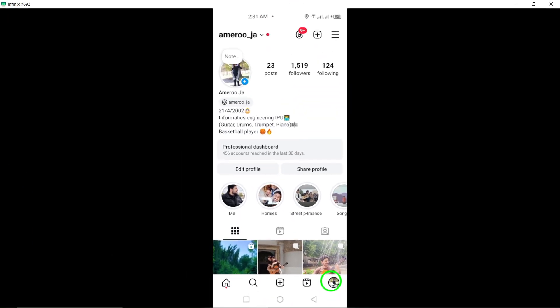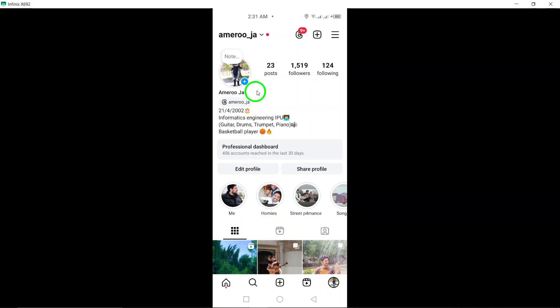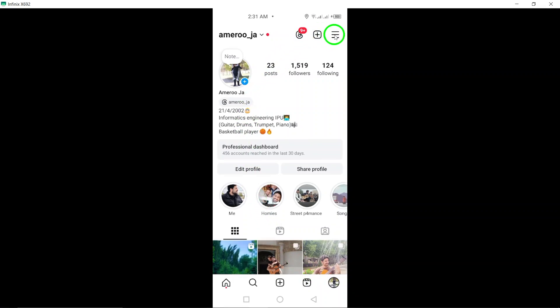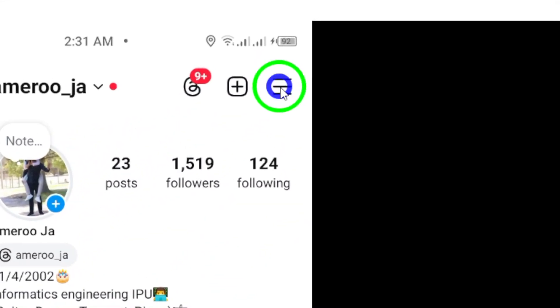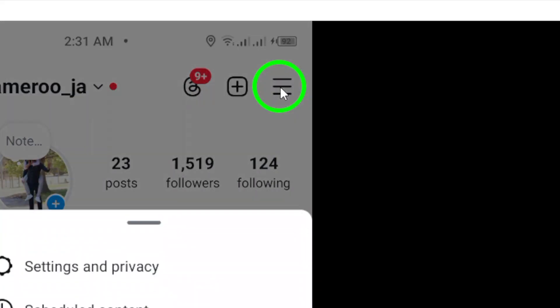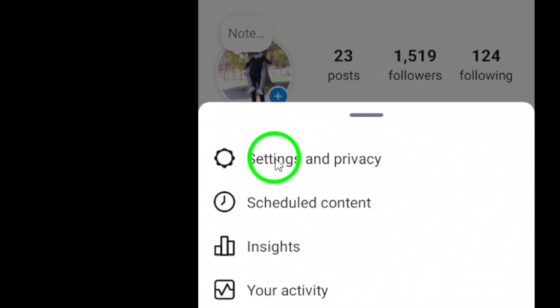Next, to access the settings, locate the three horizontal lines at the top right corner and tap on them. This will open a menu with various options. Go ahead and select settings from that list.